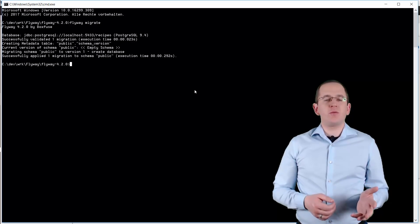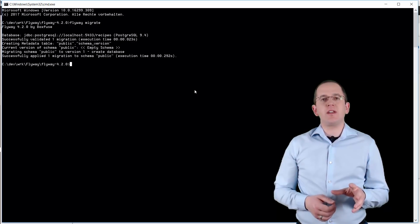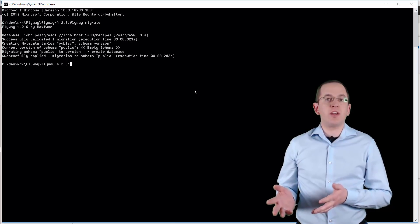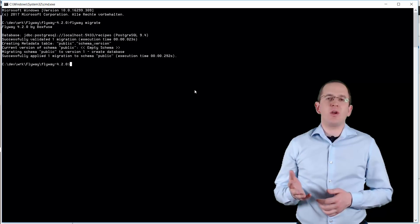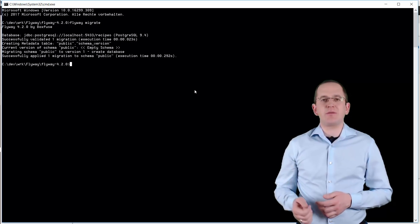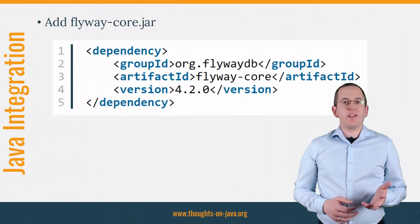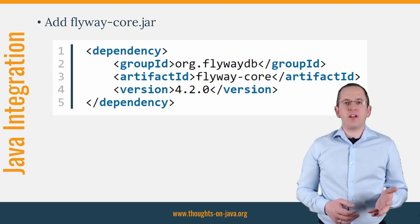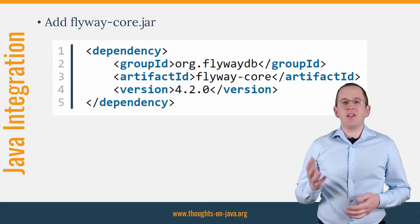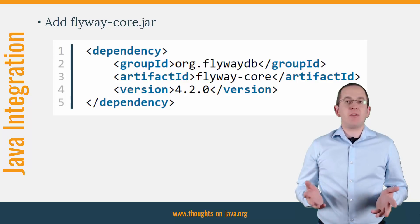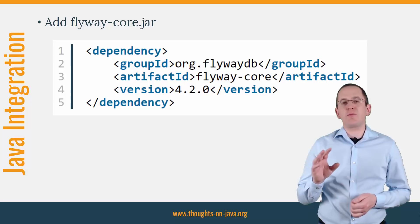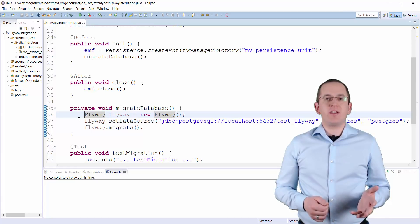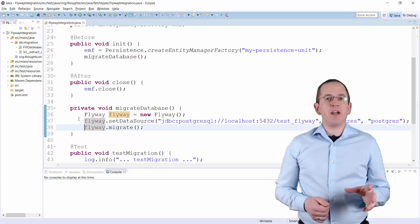Running the migration process from the command line is OK if your operations team updates your application manually. But for all automated deployments or applications that your customers host themselves, you might prefer an integrated migration that updates the database at application startup. Flyway is implemented in Java and extremely easy to integrate — you just have to add the flyway-core.jar file to your project. If you're using Maven, you can do that with the following dependency. After you've done that, you can trigger the Flyway database migration from your Java code by creating a new Flyway instance, configuring the data source, and calling the migrate method.